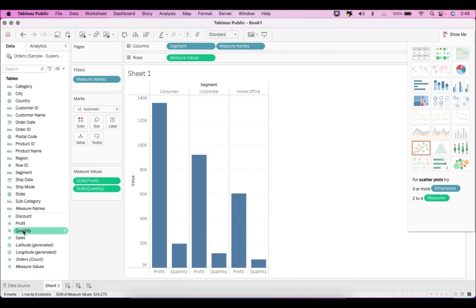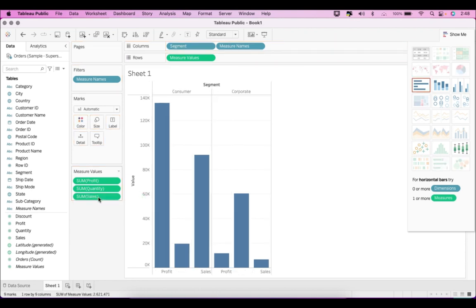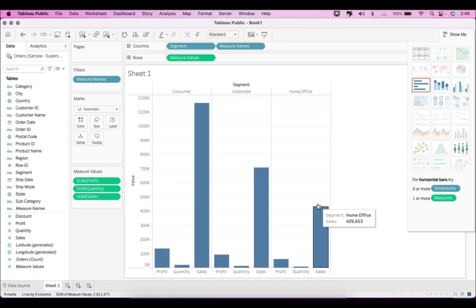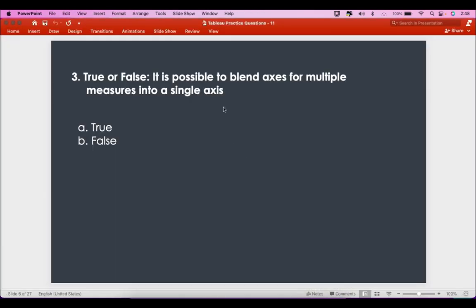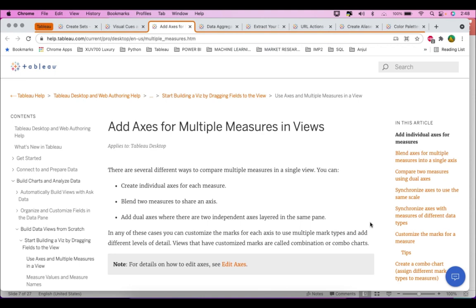If I add sales here, sales will also be added and the axis will be blended for sales as well — one axis for all the measures. That's why it's called a blended axis. So yes, it is definitely possible to blend axes for multiple measures into a single axis. The answer is True.